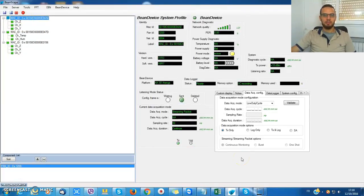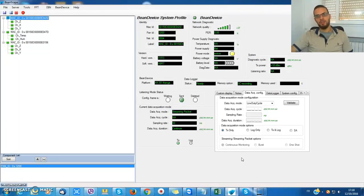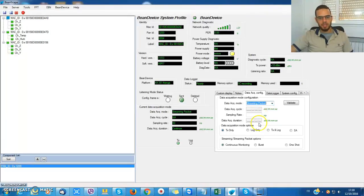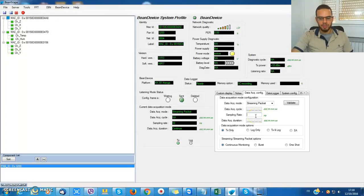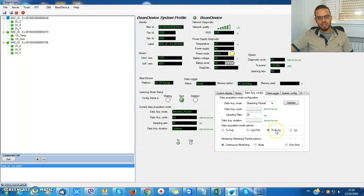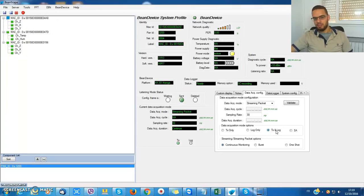If I want to backup the measures inside the internal memory of the BIN device, I could use the data logger. So for example, for a streaming packet mode with 30 Hertz, just choose TXNLog. I'll activate the radio transmission and the data logger at the same time.